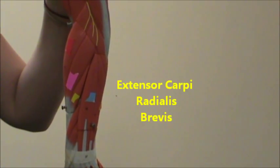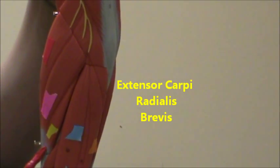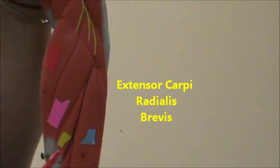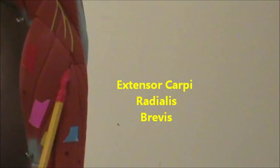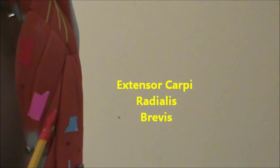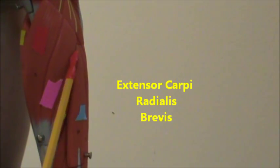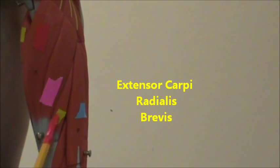There in yellow, we'll zoom in here, we're going to have the extensor carpi radialis brevis because it's shorter than the longus.